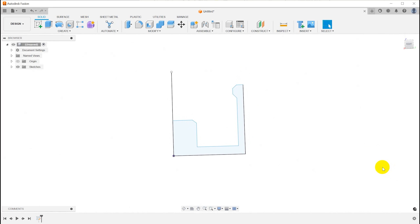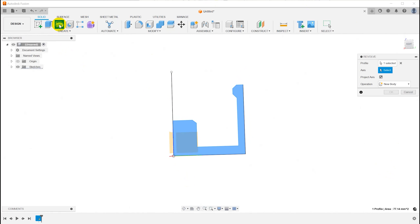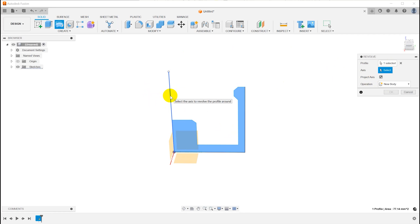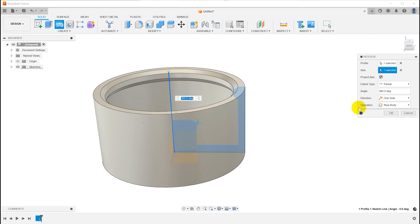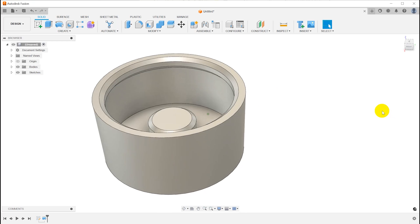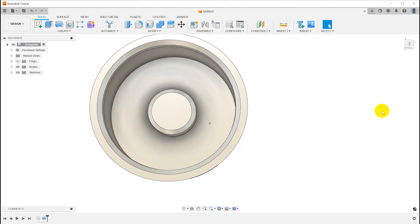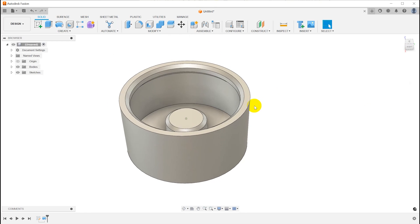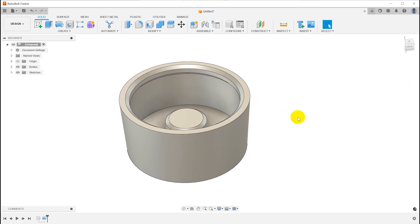Then when I get the rest of the sketch finished—I'll just pretend I've done that—I can select this region and click Revolve. Now I've selected the profile that I want to revolve, but now I have to come back and select the axis that I want to revolve it around. Click that, click OK, and now that's created a body.